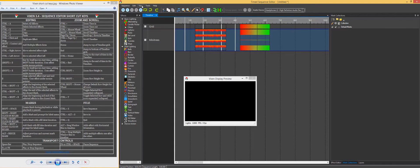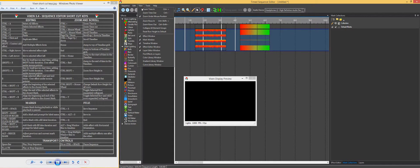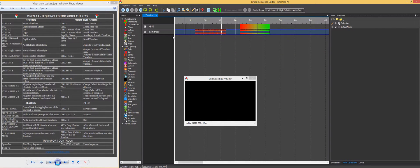Up here there are a number of reset options — you can reset row height to default and collapse all groups. Then there's the file shortcuts: your usual Ctrl+S, Ctrl+Alt+S, and Ctrl+Q.